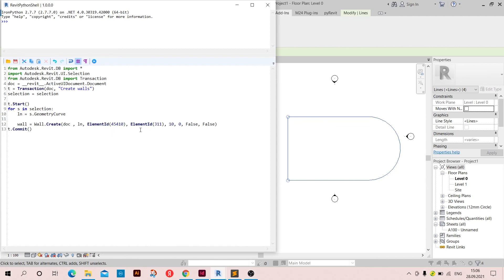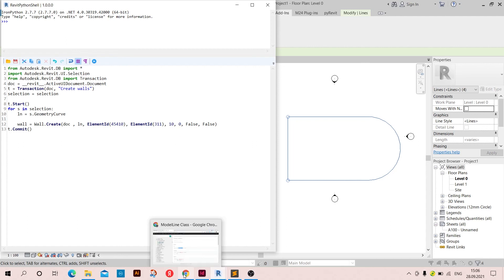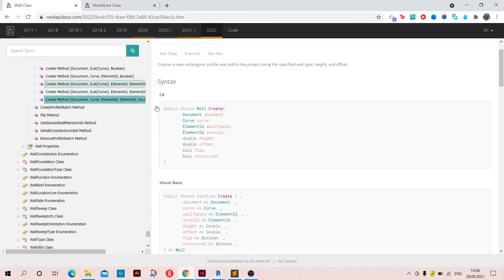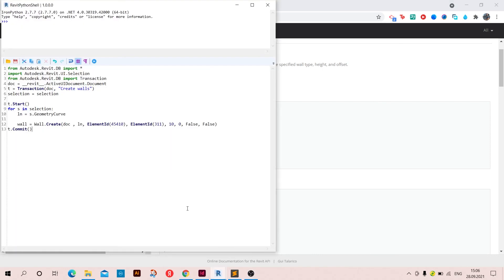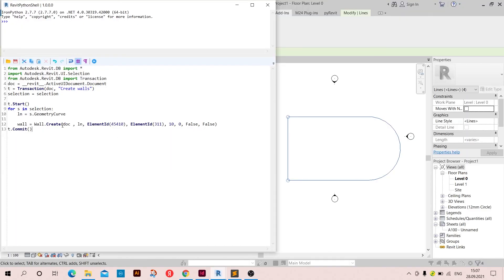And then we used the element ID of the level, which is the zero level. And then we set the height which is 10 feet, and then the offset we said it's zero. And the other two arguments are flip and structural, we just set them on false. So now that we are done, let's click on run.